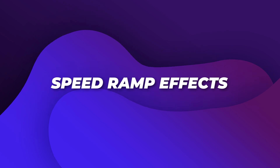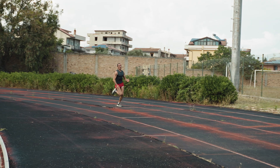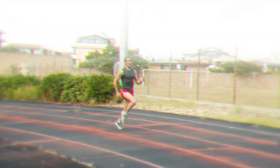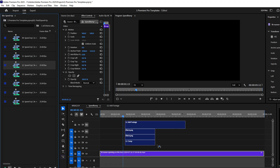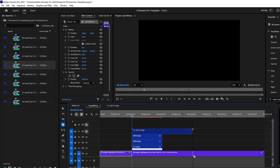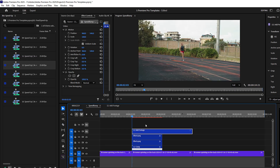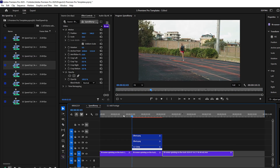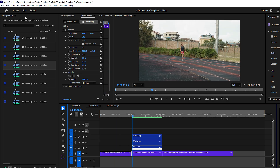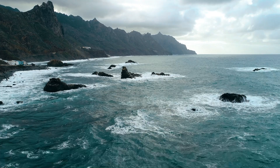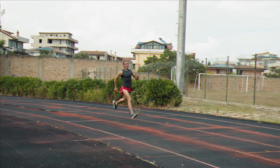Next on the list is the Speed Ramp Effects. You've seen it in every cinematic B-roll and every high-energy edit — that buttery slowdown followed by a punchy speedup. That's speed ramping. With these 16 ready-made effects, you don't need to fiddle with time remapping or struggle with awkward pacing. Each preset is smooth, dynamic, and designed to add rhythm to your footage — perfect for travel videos, product shots, sports, or action sequences. These speed ramps will give your edits that polished, high-end feel with just one click.